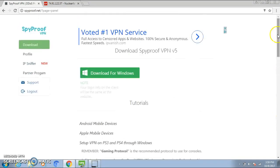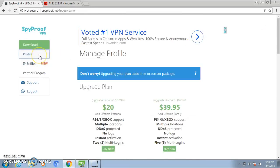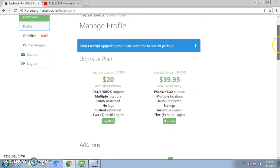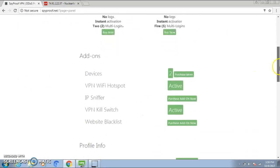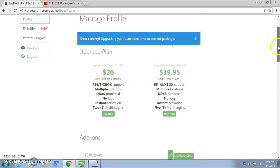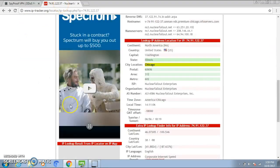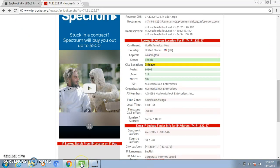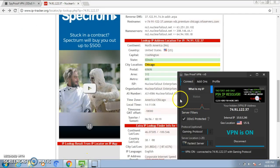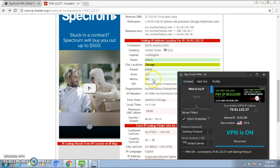So I'll just leave the steps in the description and then my profile is right here. So just buy a plan, whatever, and then after you bought a plan just download it. Right now the VPN IP I'm on is Chicago IP right here.